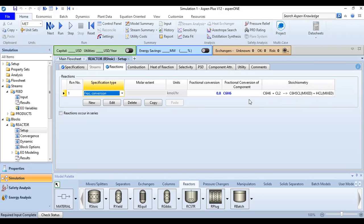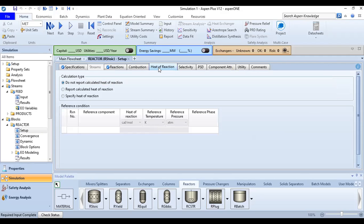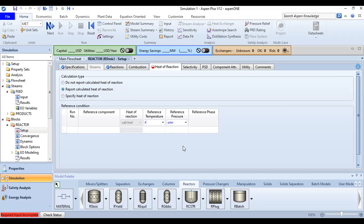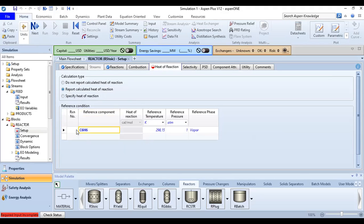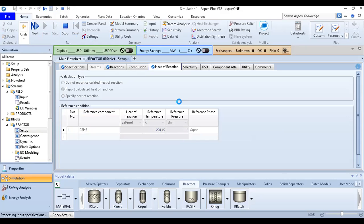From the Reactions section we go to Heat of Reaction. In the calculation type, select 'Report the calculated heat of reaction.' The reference component is benzene, reaction number one, with a reference temperature and pressure of 1 atmosphere. Click Run to execute the simulation.